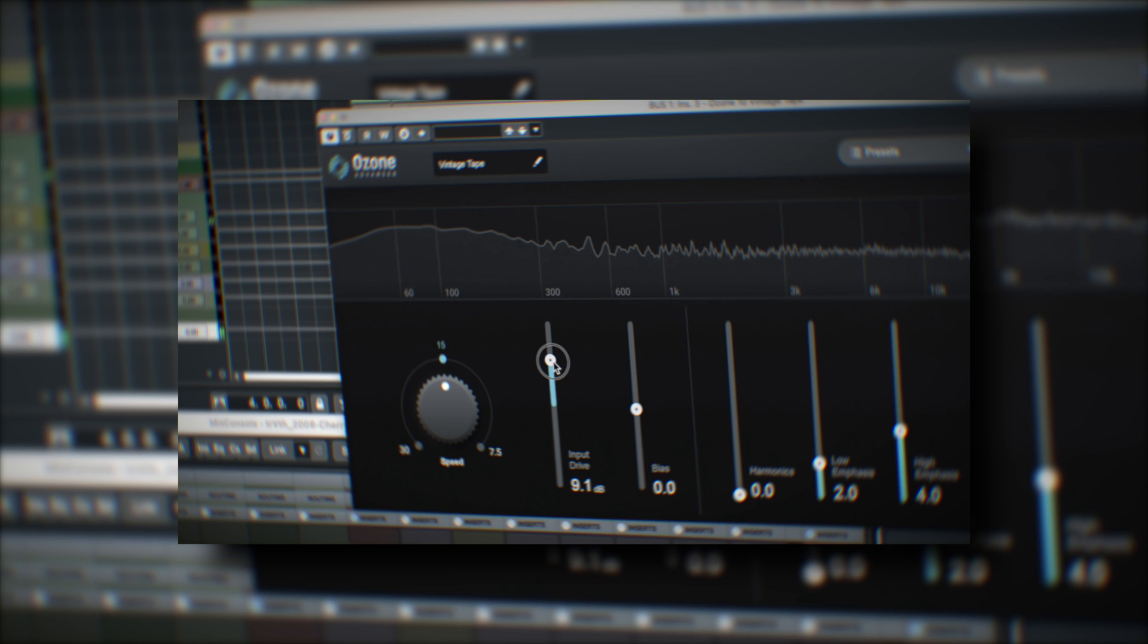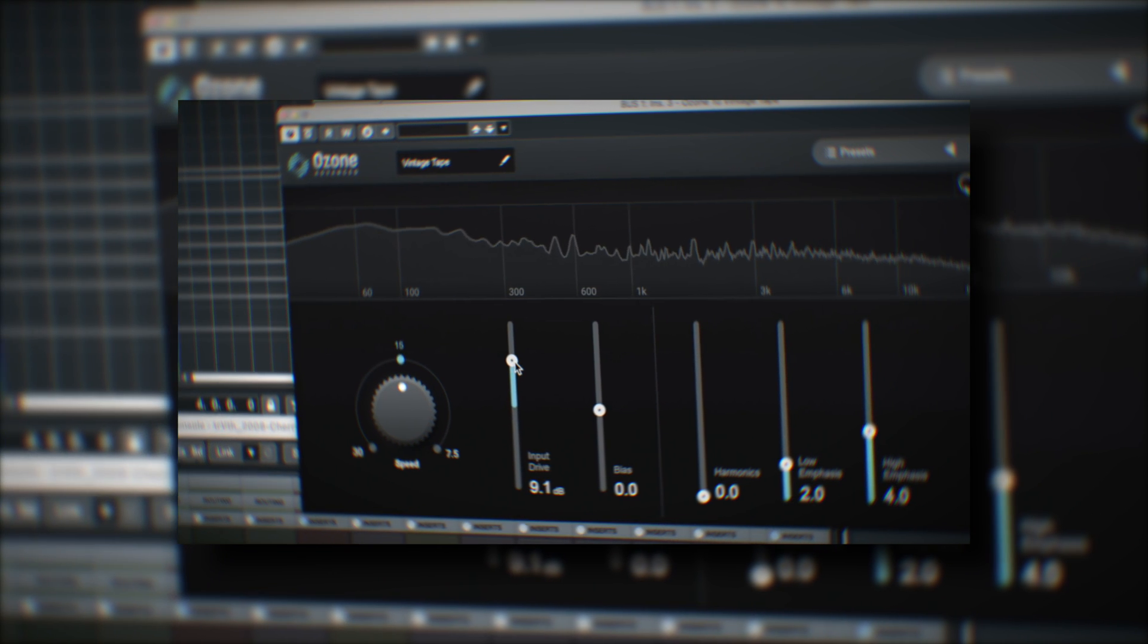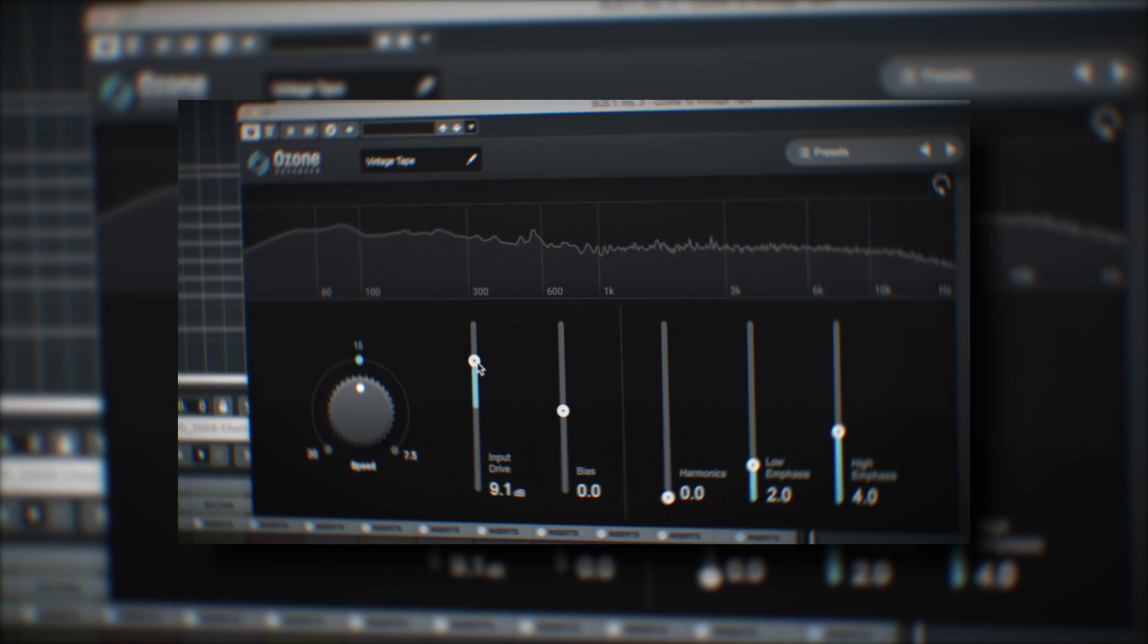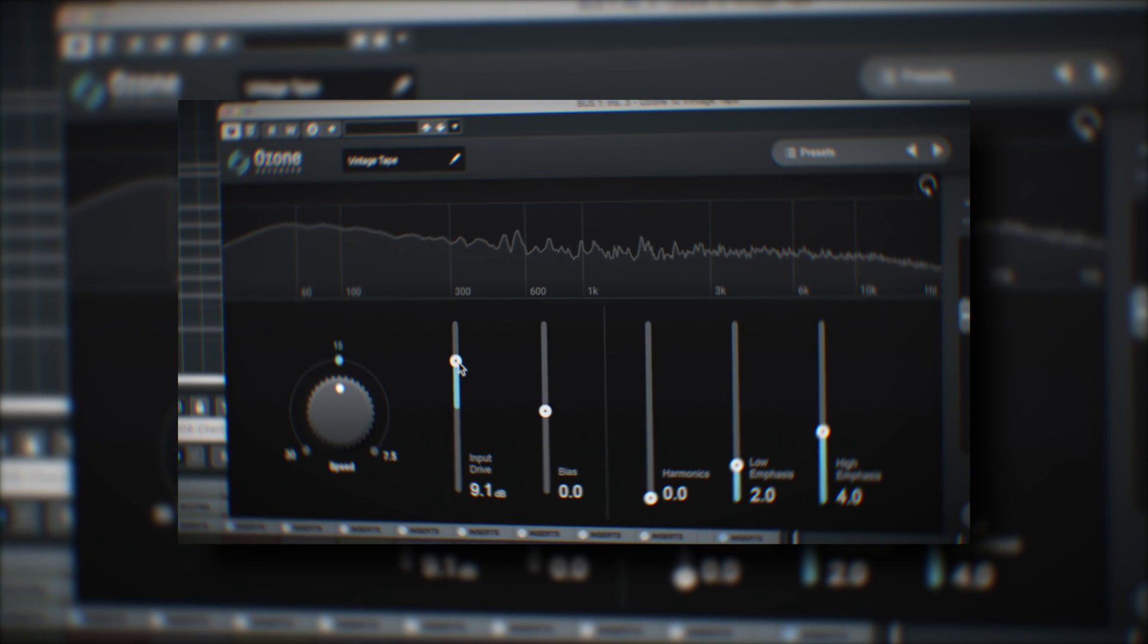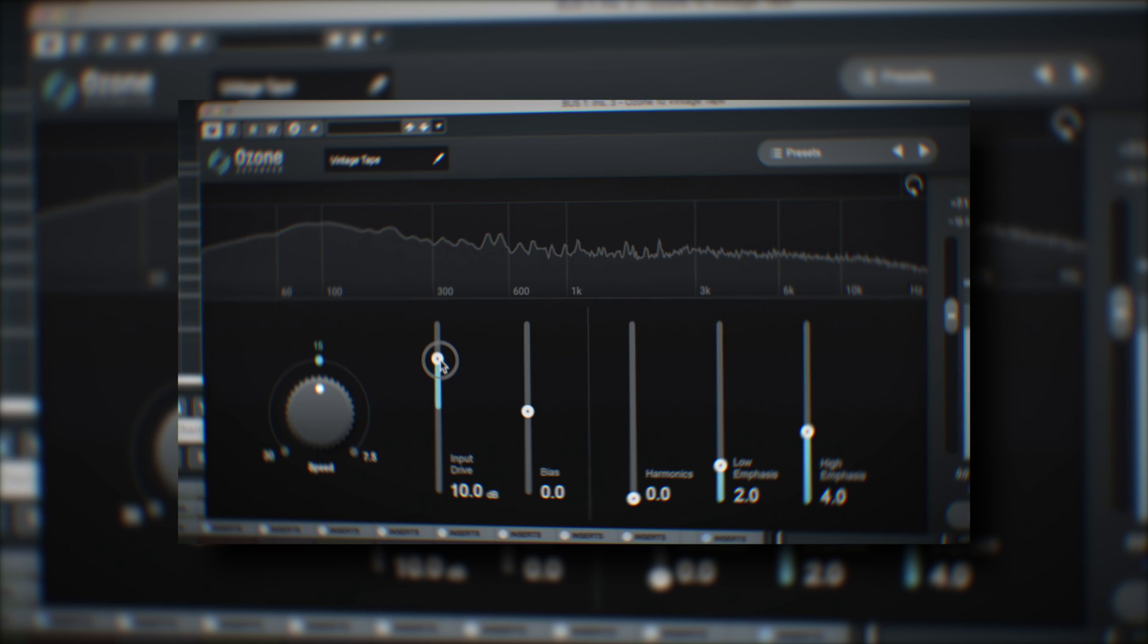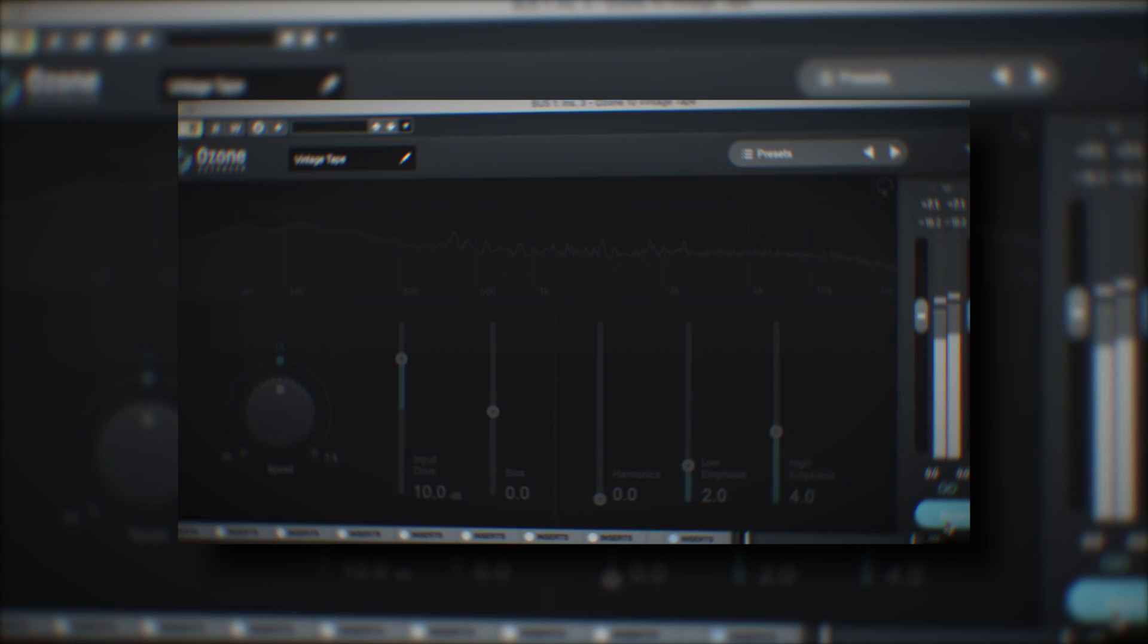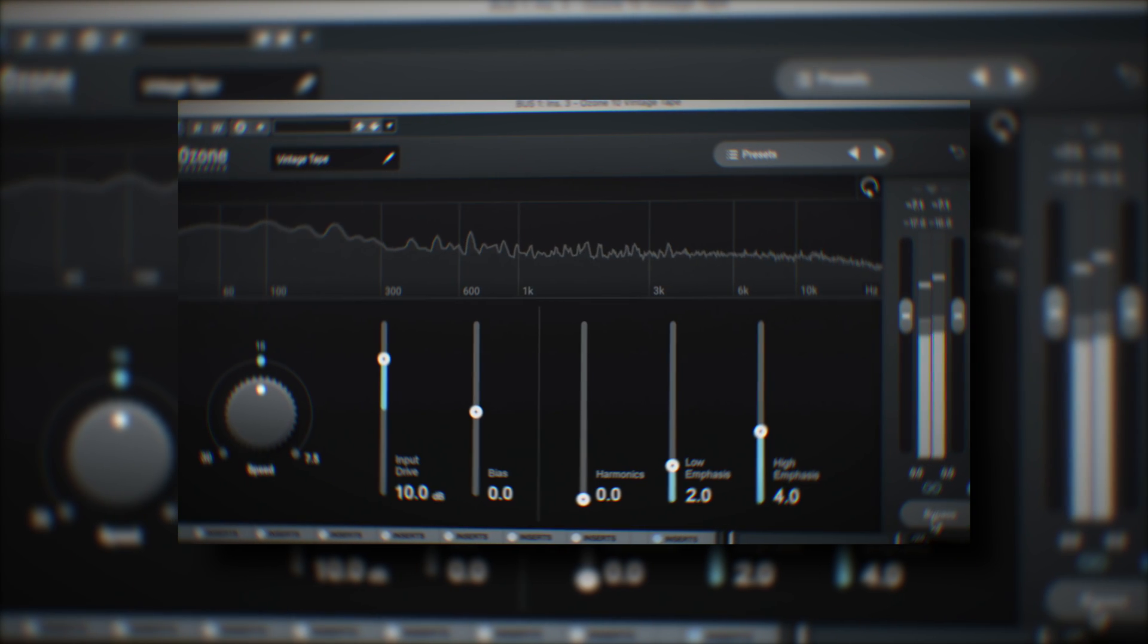Vintage tape is a fairly simple plugin, but iZotope have taken great steps to carefully match the main elements of tape that make it so distinctive. Let's go through the parameters in order.